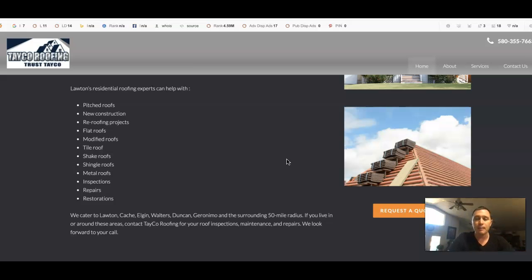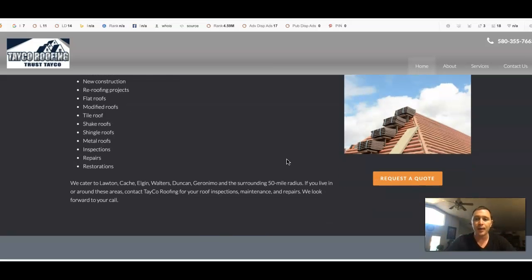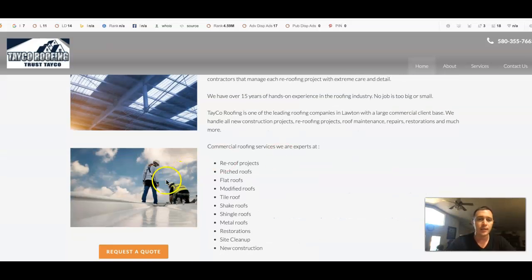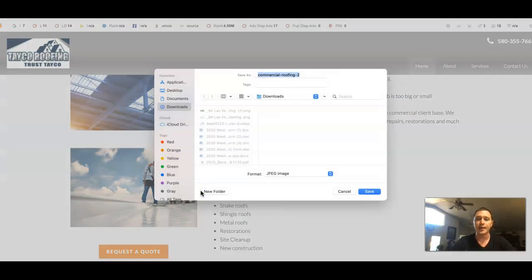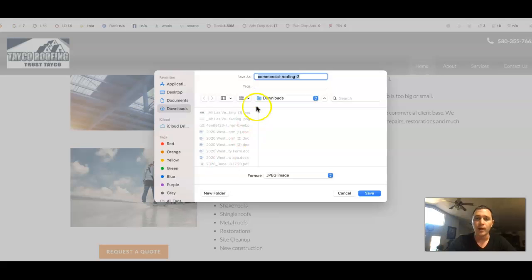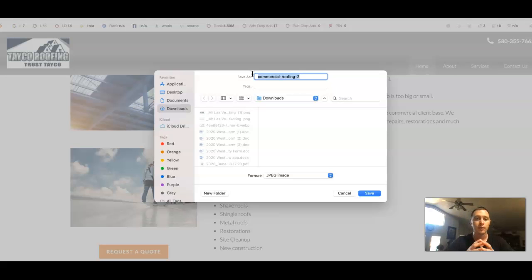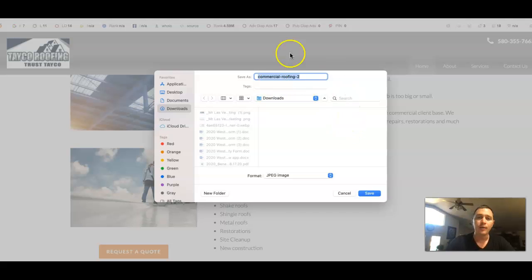So first thing I'm actually going to go over is content. Everything that you see, Google sees, even these images. This all has content layered behind it. You got commercial roofing too. You can actually put buyer's intent keywords back there. That's going to help with your rankings, drive more traffic, get you on that first page faster.